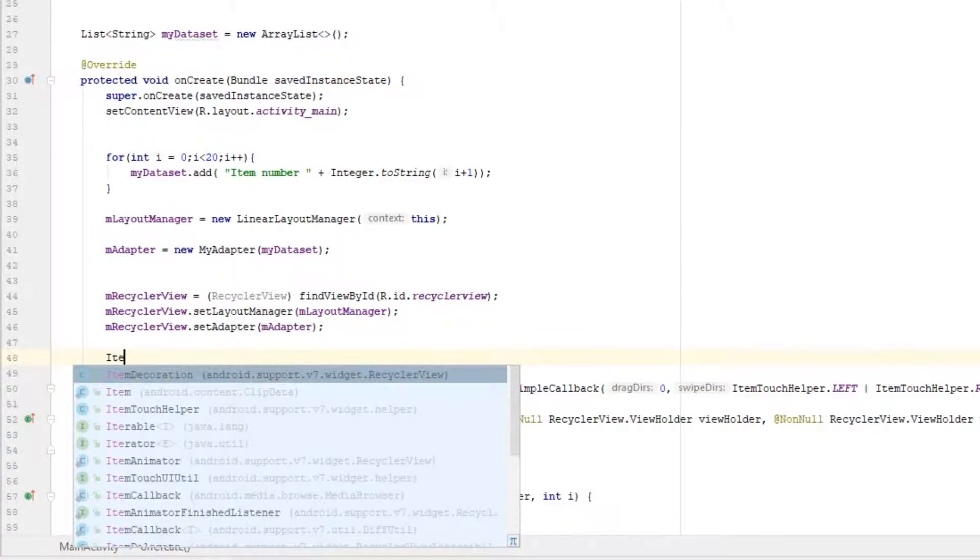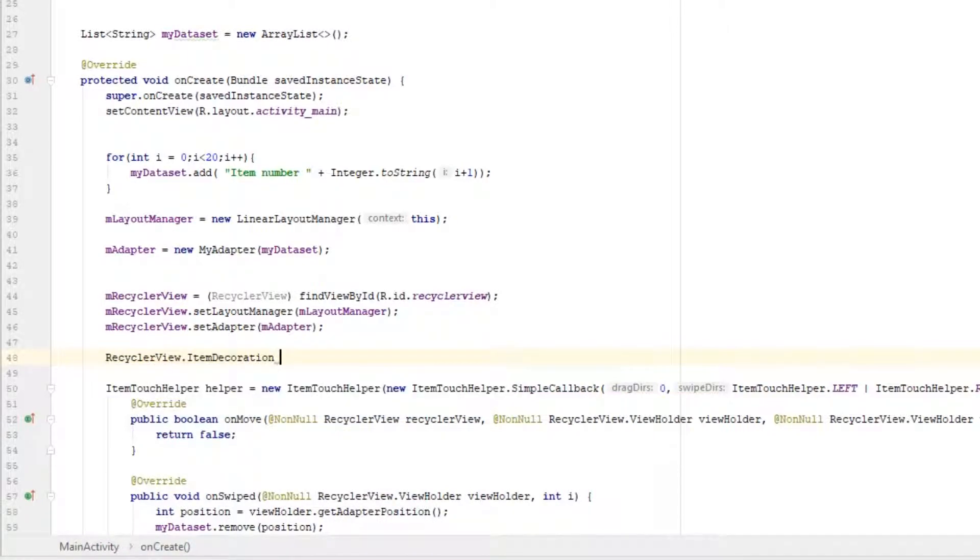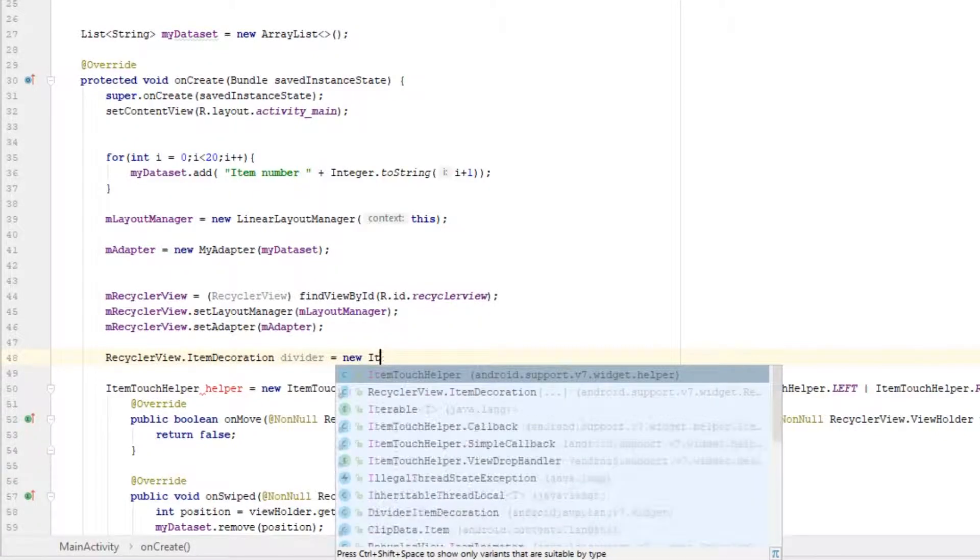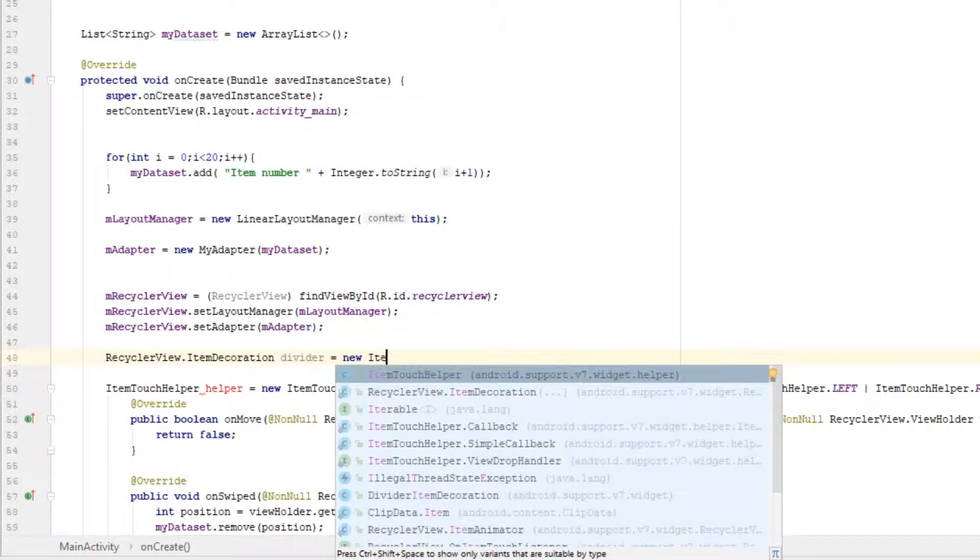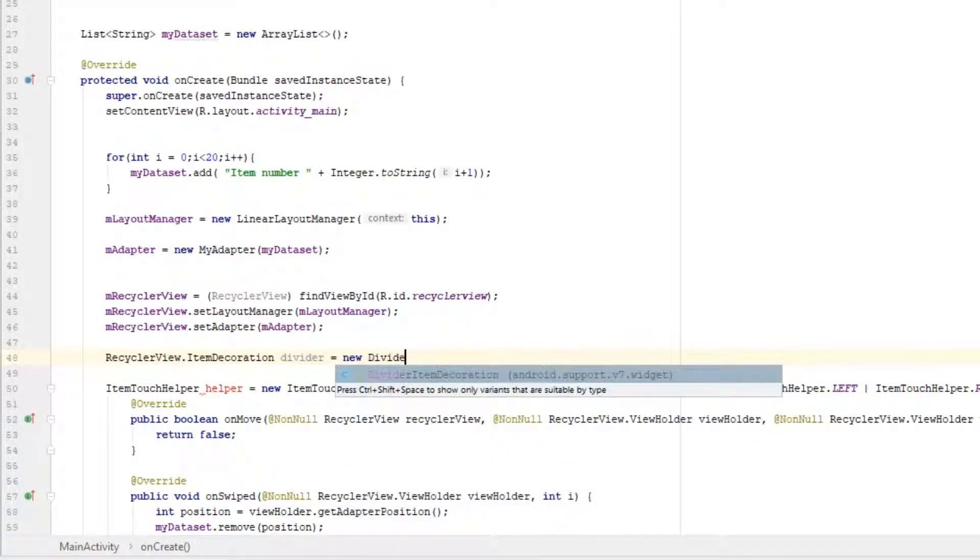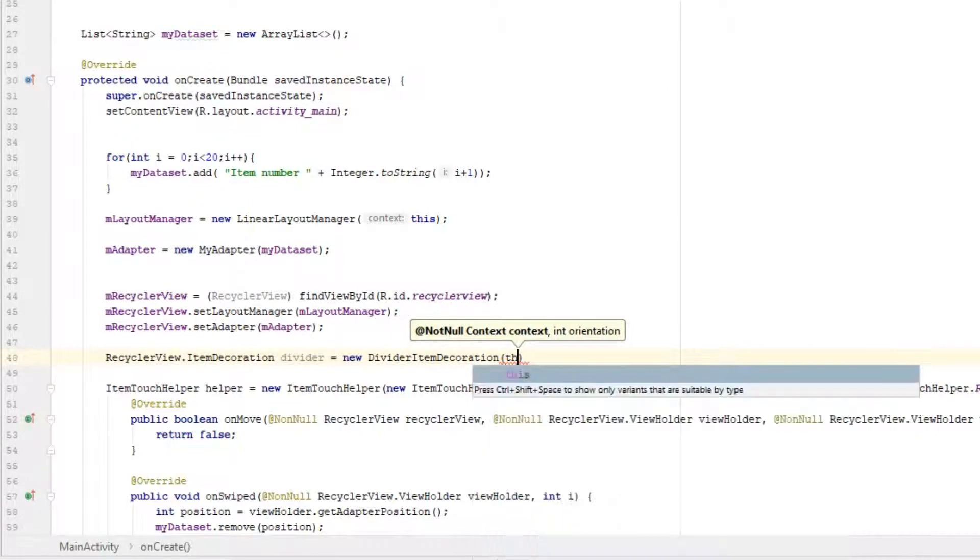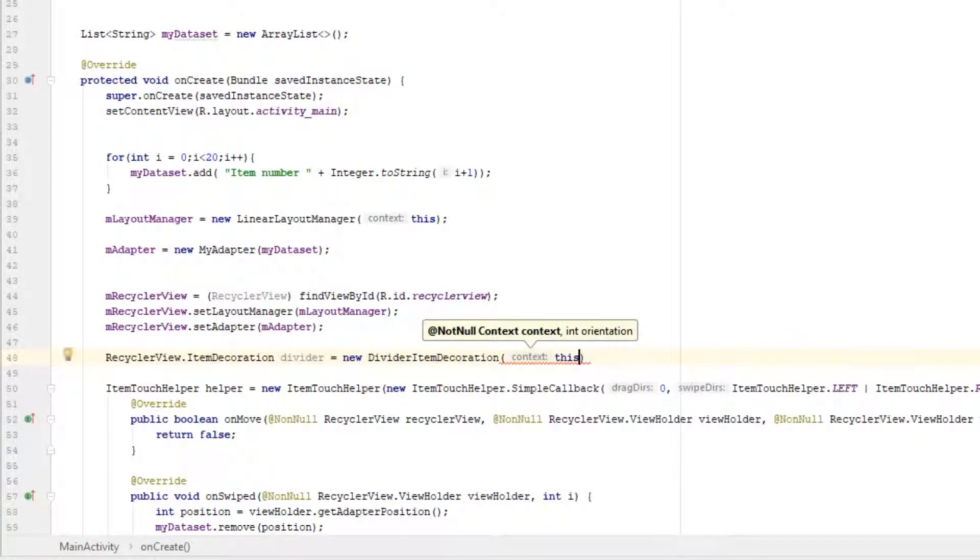So type ItemDecoration. I'm going to call my object divider equals new ItemDecoration, and you need to pass in context first as the first parameter, so type 'this'. And for orientation, you can use both horizontal or vertical.